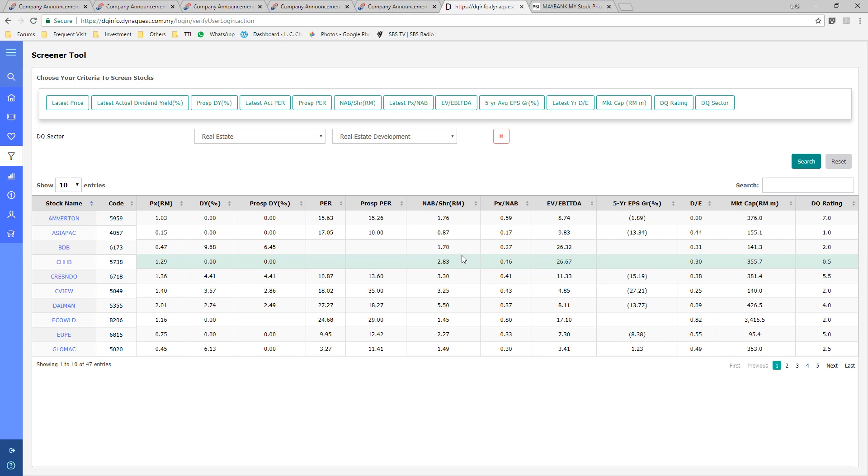Well, we can argue that why not compare Bursa with other public listed stock exchange in other countries. However, it may not be an apple to apple comparison because of different regulations, government policies, and economic conditions.